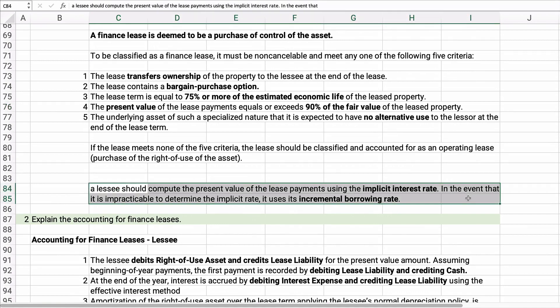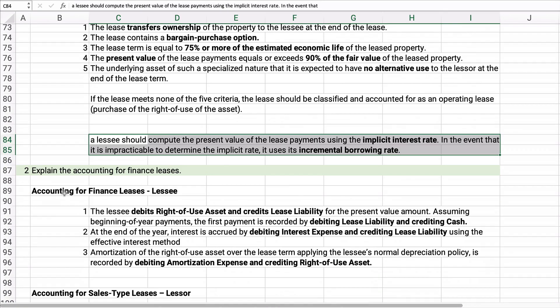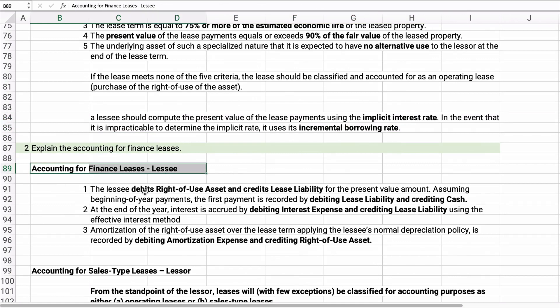To calculate the present value of lease payments, we use the implicit interest rate built into the lease if known; otherwise we use the lessee's incremental borrowing rate. For a finance lease, the lessee debits Right-of-Use Asset and credits Lease Liability at inception. The first payment debits Lease Liability and credits Cash. At year-end, Interest Expense and Lease Liability are recorded, and then Amortization Expense is debited with a credit to Right-of-Use Asset.